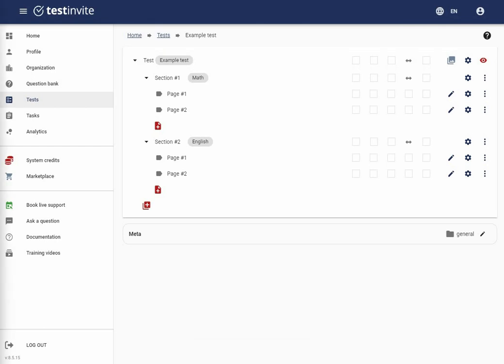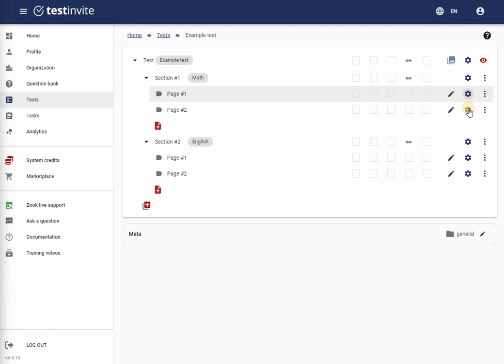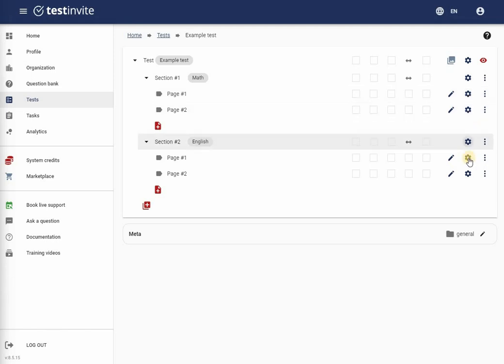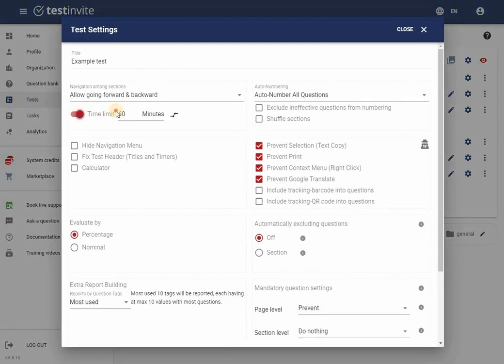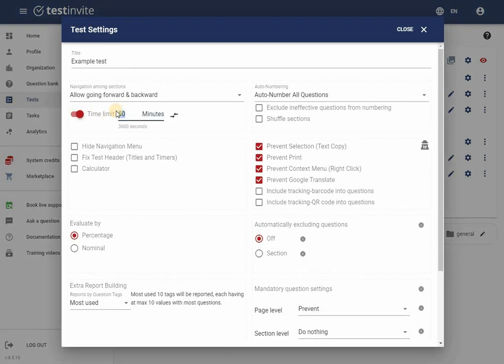The tests, along with all sections and pages, have their own settings where some further configurations are. For example, I will add a time limit for the test. I click on the settings icon next to the test bar. I set up the timer to 10 minutes and I click on save.